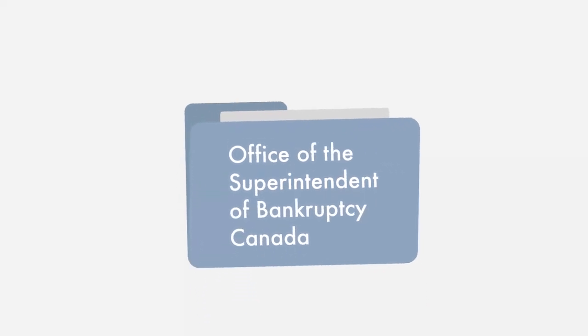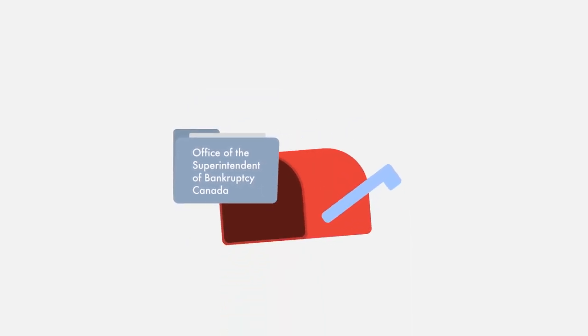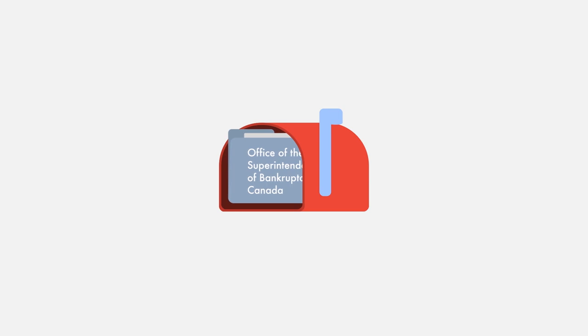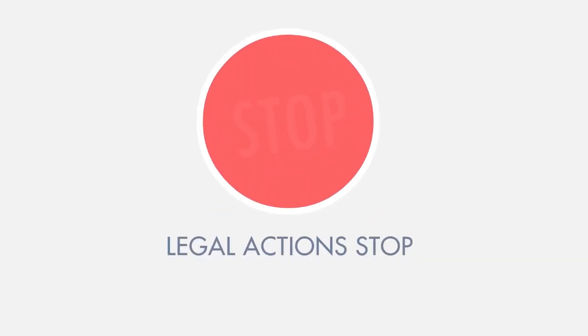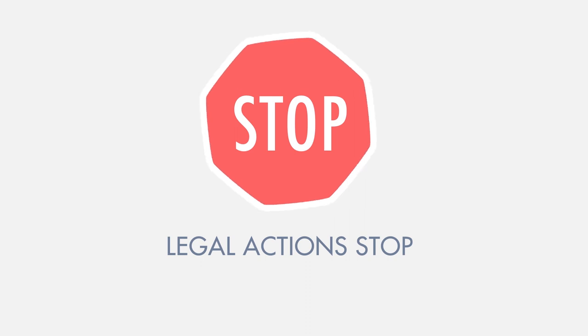Once the application is filed, the trustee will take care of legal obligations and Julie and David will stop making payments directly to their creditors. As the trustee is now in charge of the file, any and all legal actions against them will stop and no one will be able to garnish their wages.